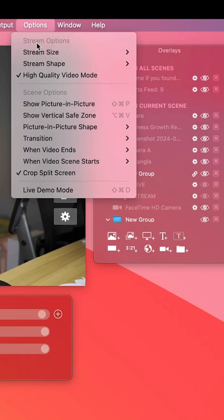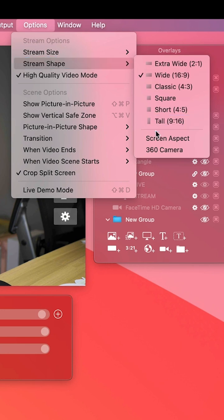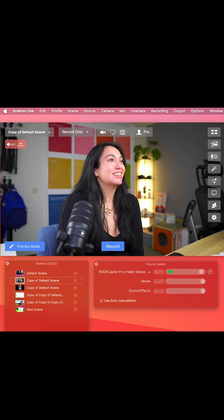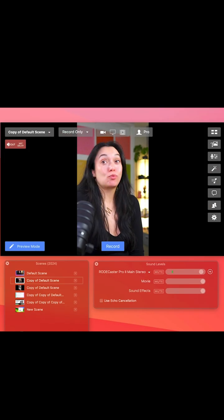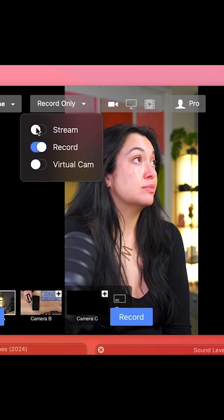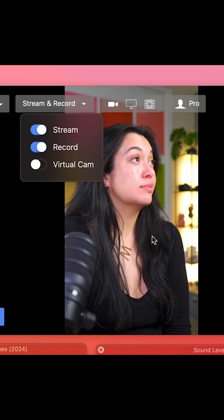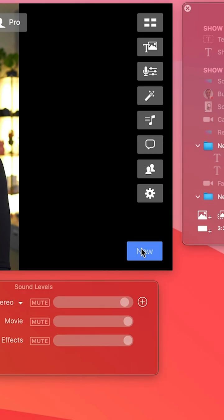Here's how you start a vertical live stream from Ecamm Live. Head over to Options and choose Stream Shape, then go to Tall 9 by 16. Now your stream is going to be vertical. Make sure you have it set to stream — you can record it also if you want.